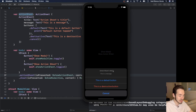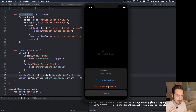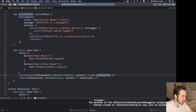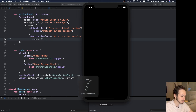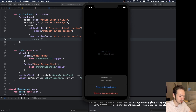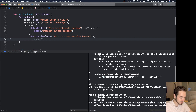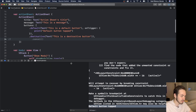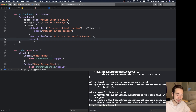Tapping 'Show Action Sheet' in the simulator displays it with our title and message. The default button has the normal style, the destructive button appears in red, and the cancel button sits at the bottom. You can press cancel or tap anywhere outside to dismiss. If I remove the cancel button's action, tapping outside doesn't dismiss the sheet. Pressing the default button fires the print statement: 'Default button tapped'. That's how simple it is to create an action sheet.